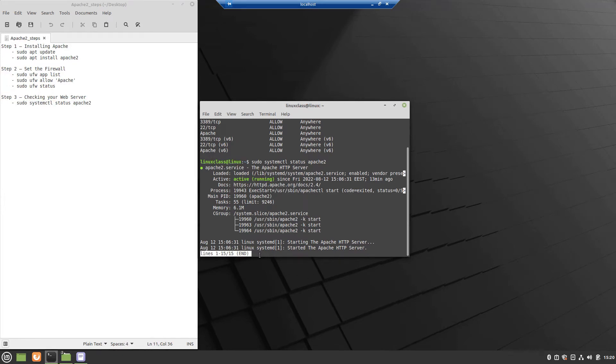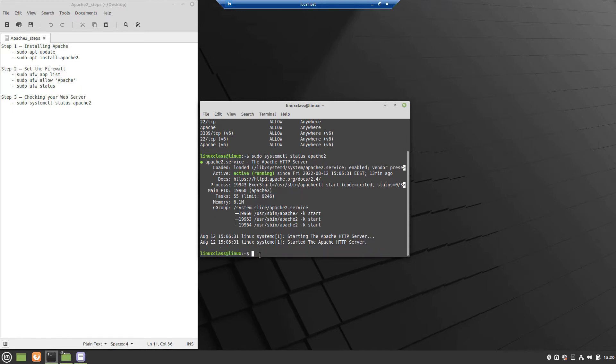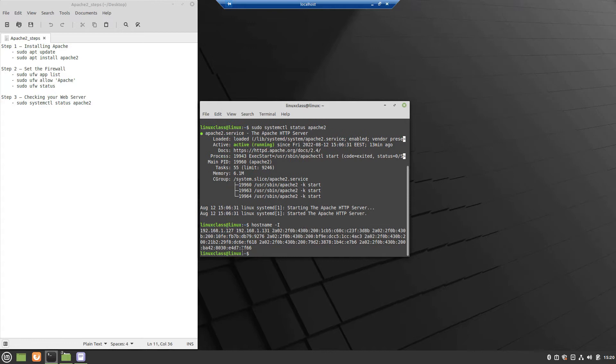To check the functionality you have to find the server IP address, for that please issue the command hostname-i. Then copy the obtained IP address.